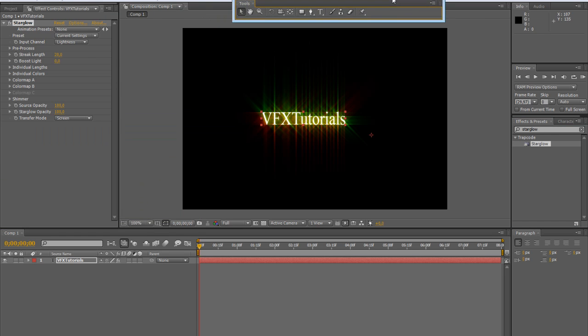Now you can simply see that our text gets those special streaks and lights which makes it seem like a star. That's the name Starglow.